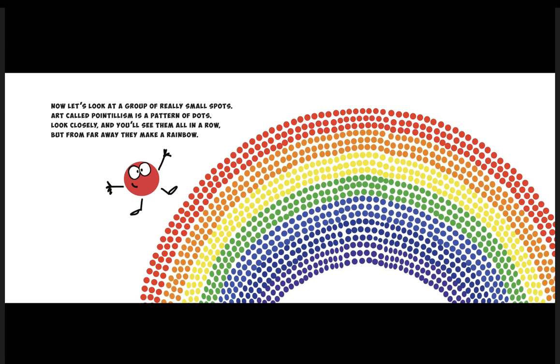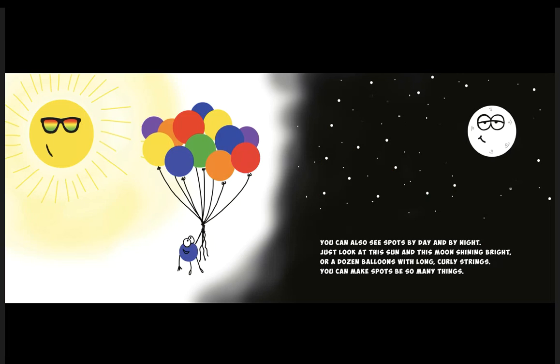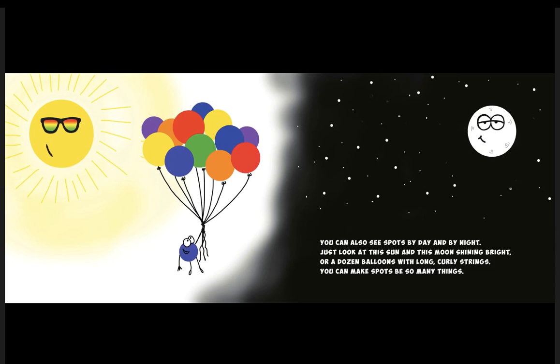You can also see spots by day and by night. Just look at this sun and this moon shining bright, or a dozen balloons with long curly strings. You can make spots be so many things.